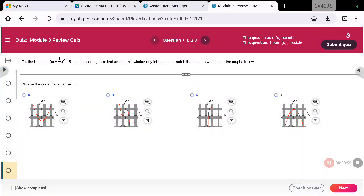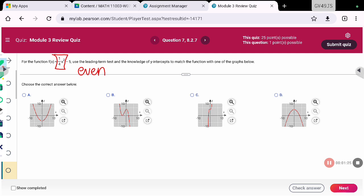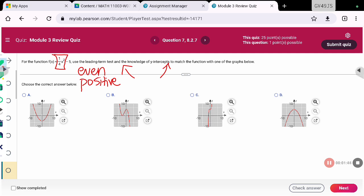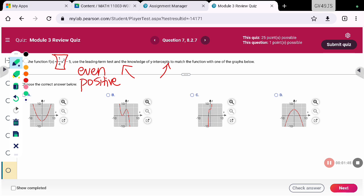On this next problem, our function is f of x equals one-fourth x squared minus five. We are going to use the leading term test, which means finding the term that has the highest exponent and getting the end behavior from that. The exponent is even because it's two, and one-fourth is positive, which means we are looking for an even positive end behavior — both ends should be going up.